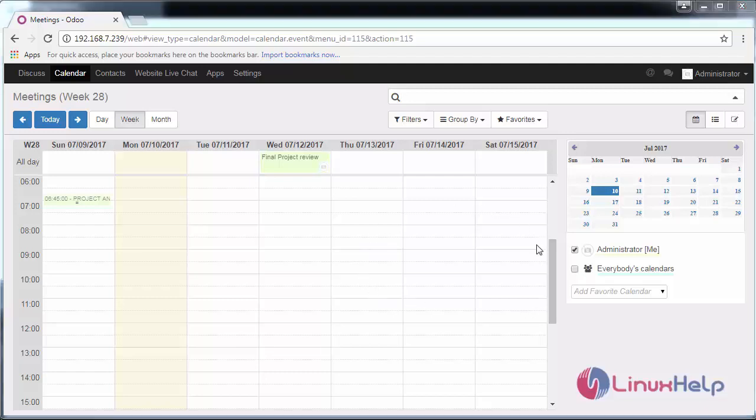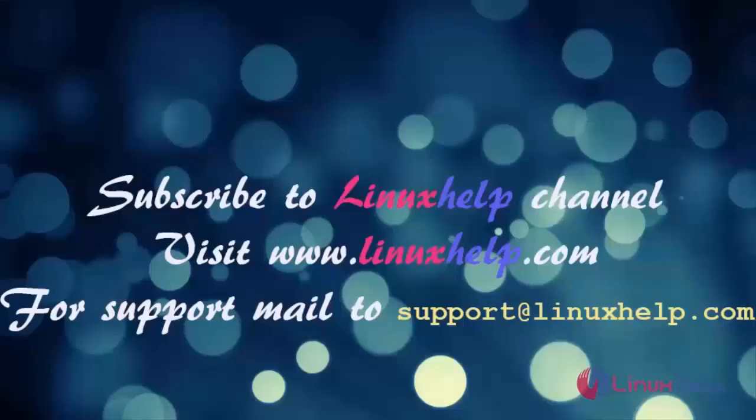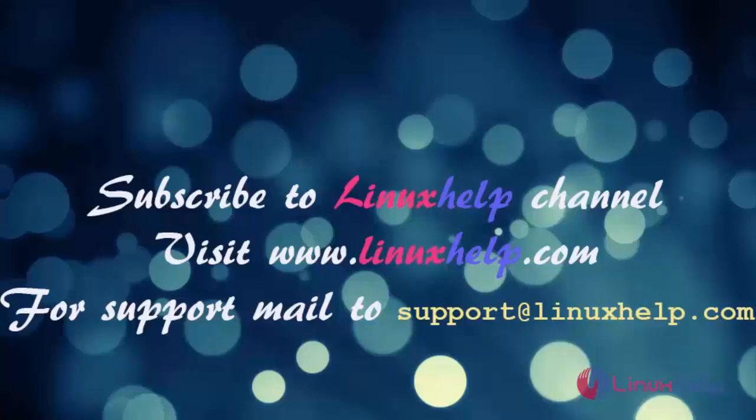Thus we have successfully created our event using Calendar on Odoo. Thanks for watching this video. Please subscribe to our channel LinuxHelp for further tutorials. Visit www.linuxhelp.com. Any queries, email to support@linuxhelp.com.